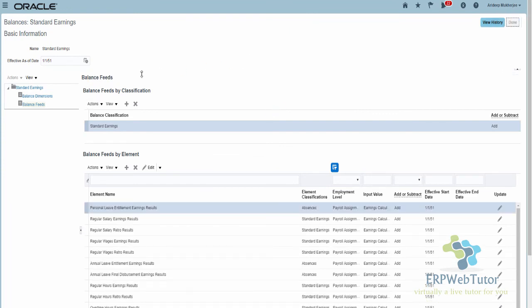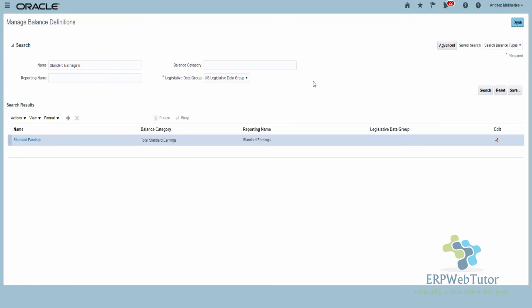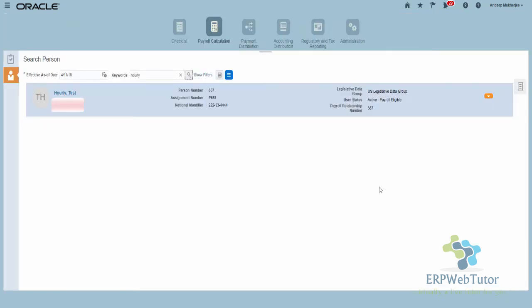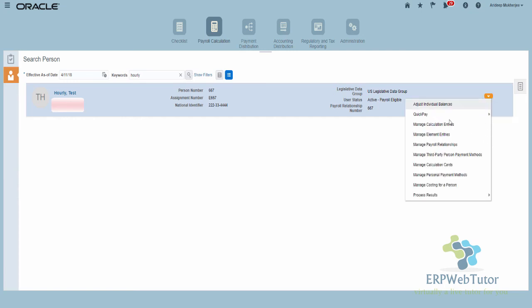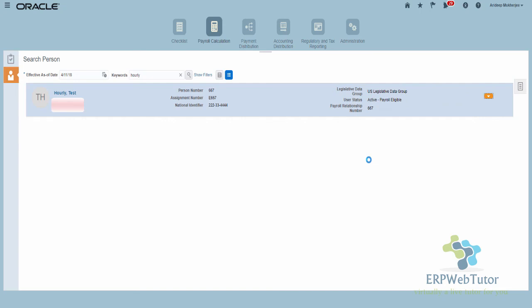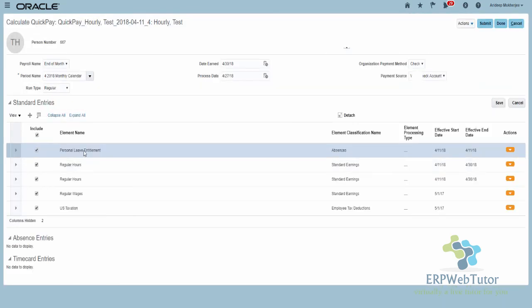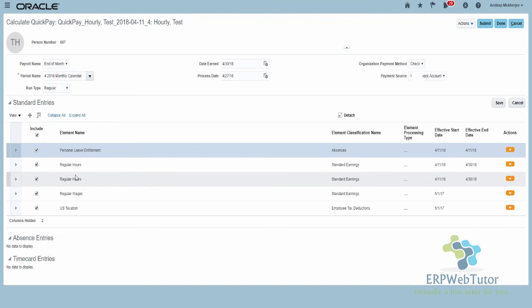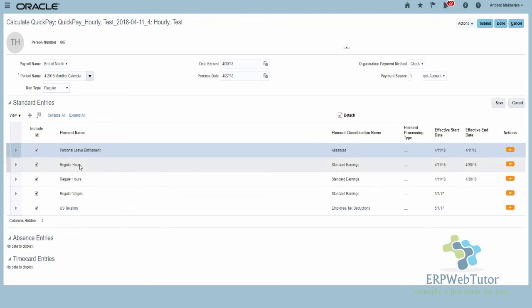I'm done with the balance part. The last part is to run payroll and see how the personal leave gets taxed. I've already entered the personal leave for this employee for this particular payroll period. Now I'm going to run Quick Pay — Simplified Quick Pay — just to see how the absence hours or personal leave hours are reported. The Personal Leave Entitlement element is already populated. This person is an hourly employee, so I've entered some hours for regular earnings as well. Once everything is ready, I click Submit.